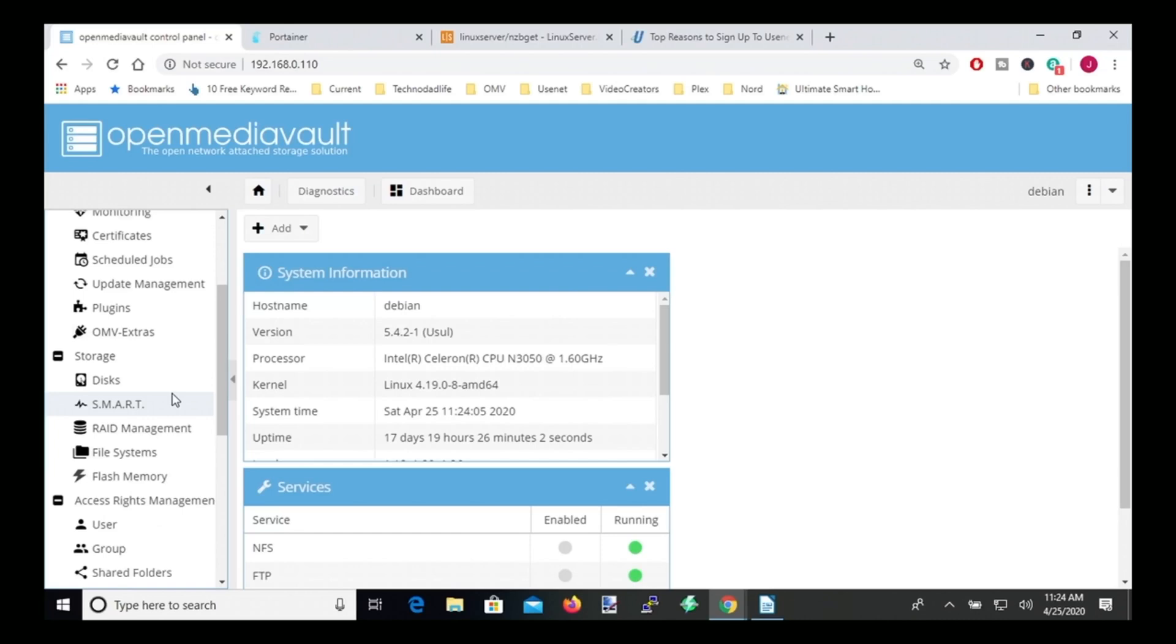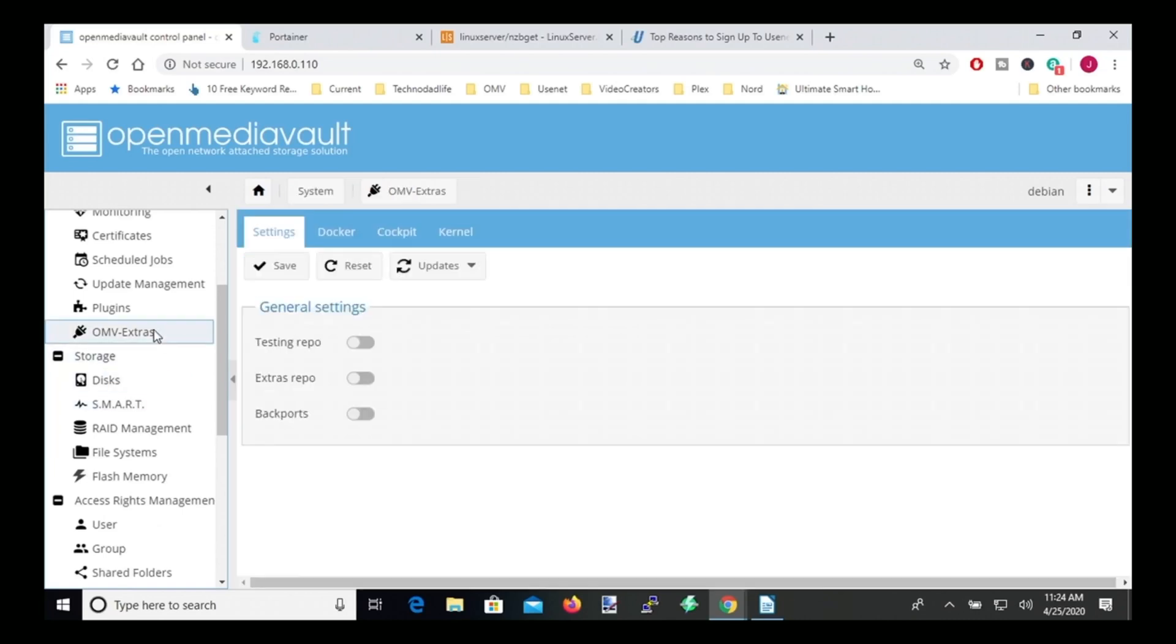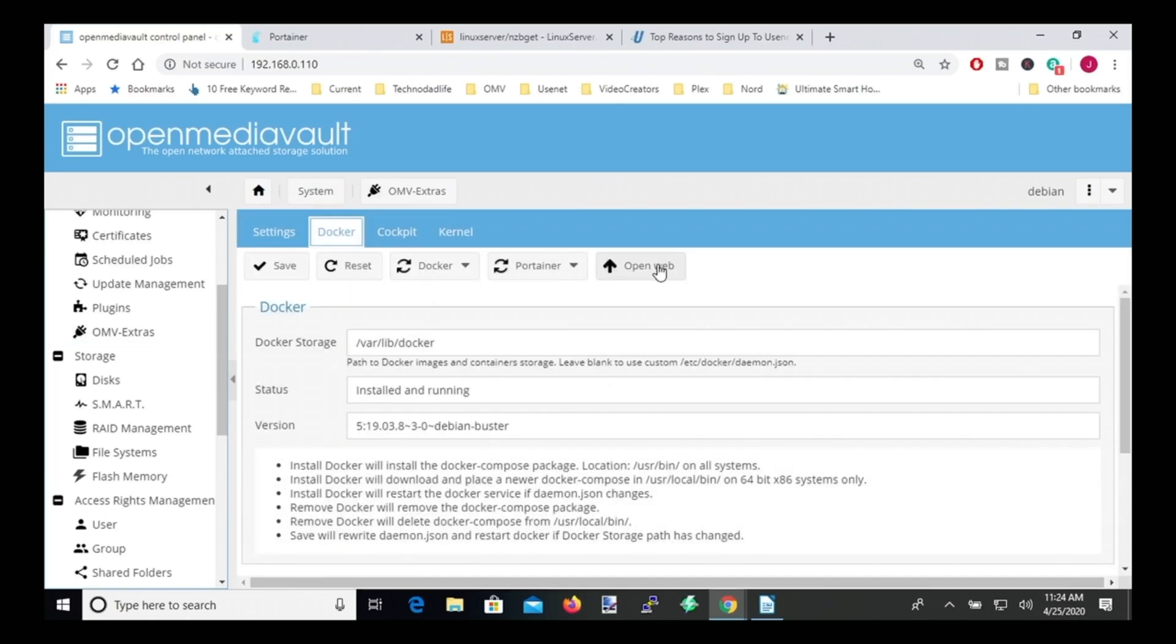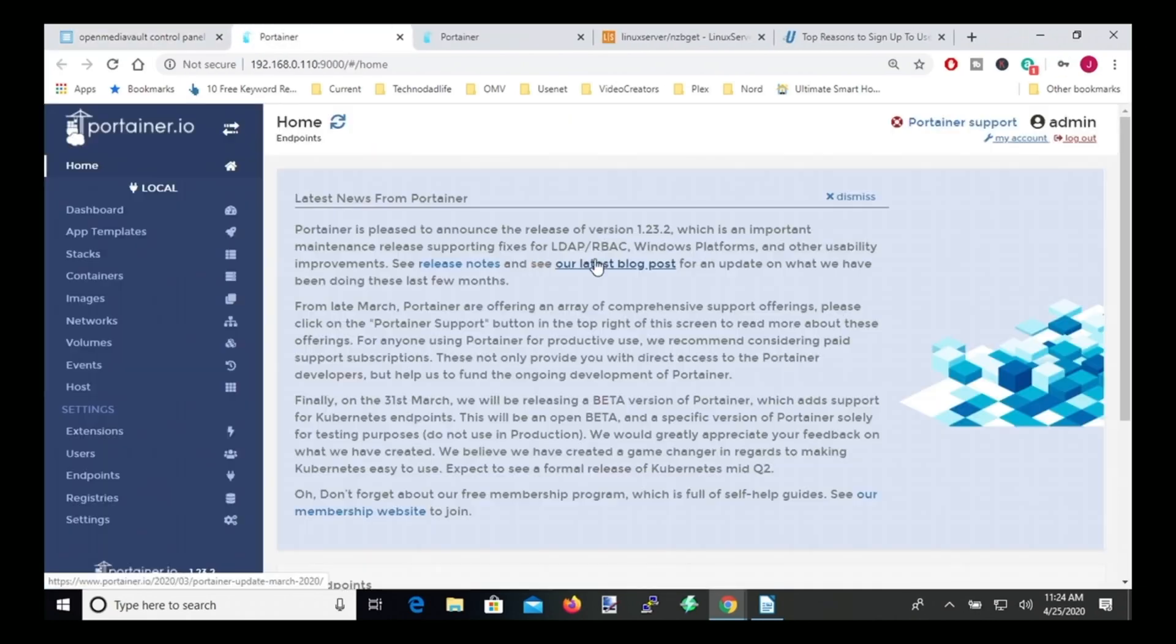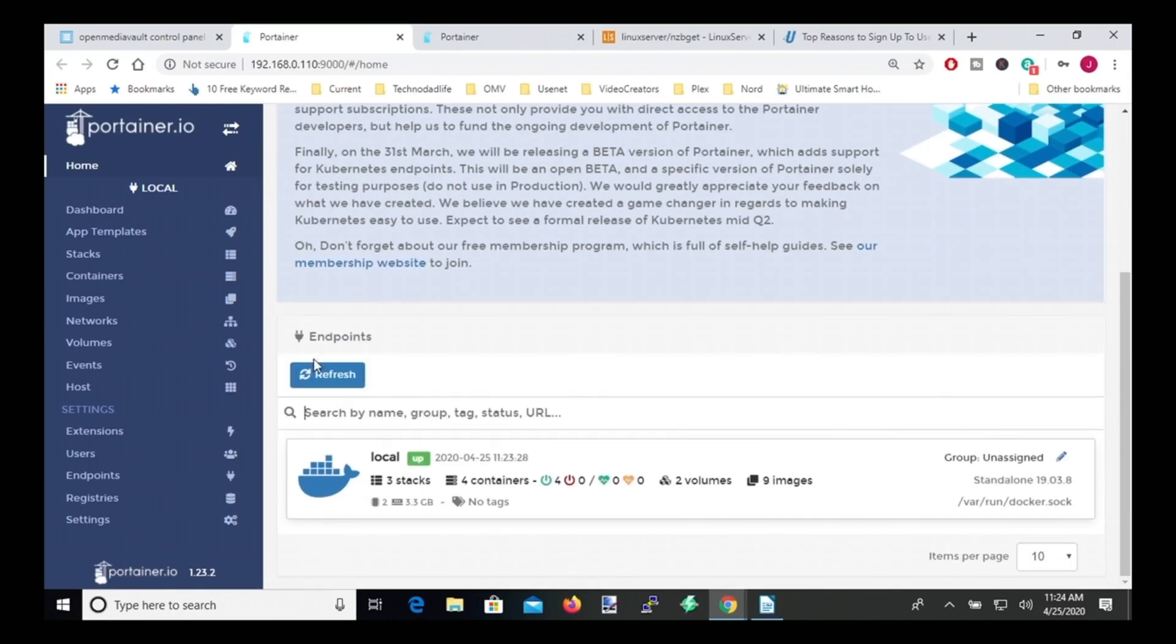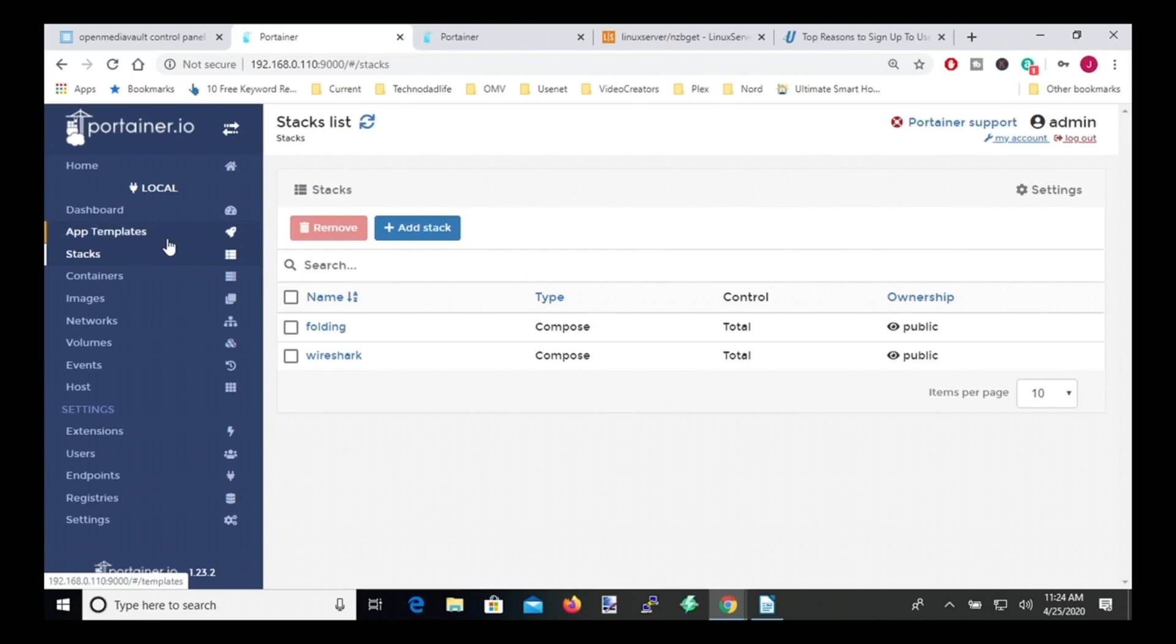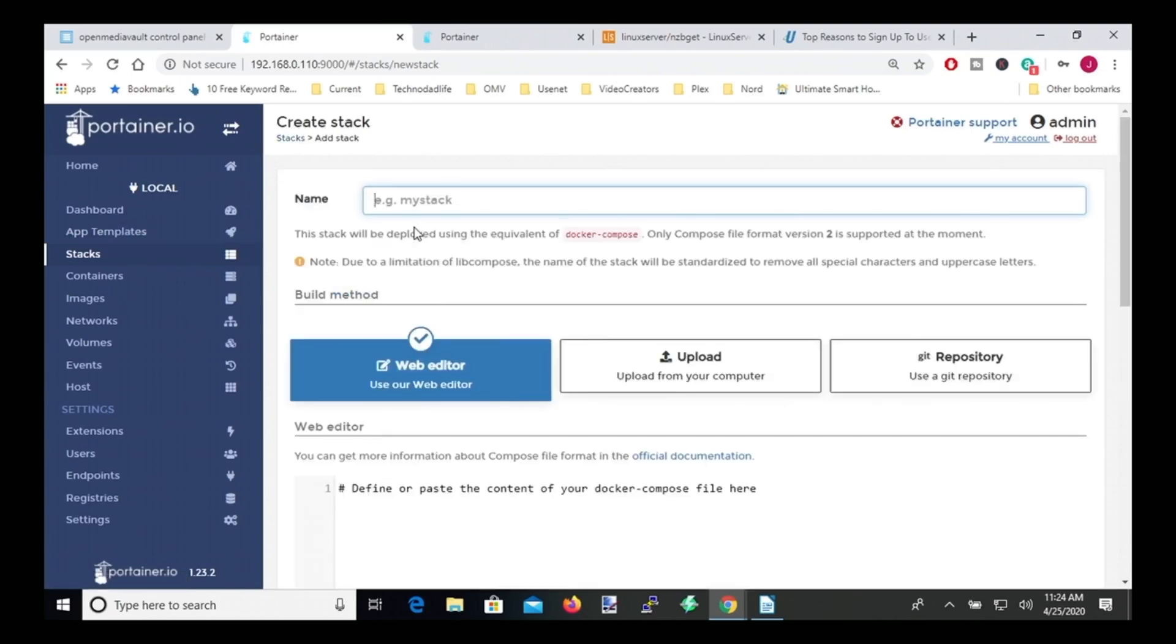Okay, so the first thing we need to do is go to our Open Media Vault server, go into OMV Extras, Docker, and then Open Web UI. Log in to Portainer and then go to Stacks and Add Stack.